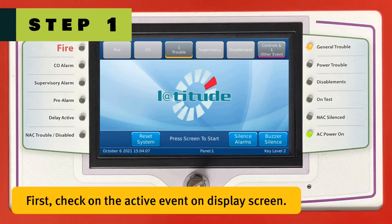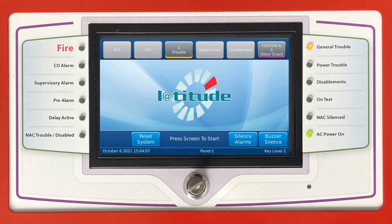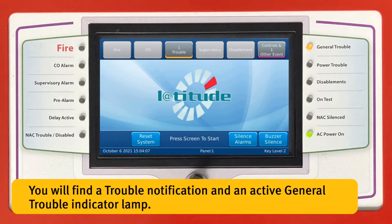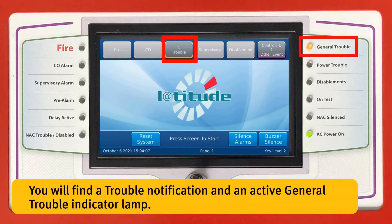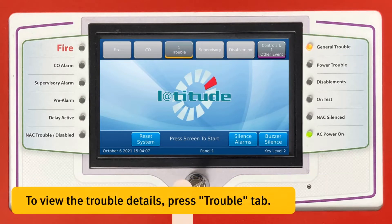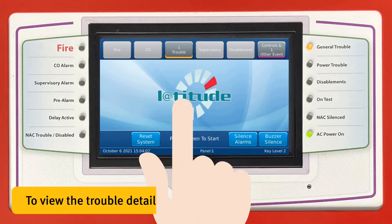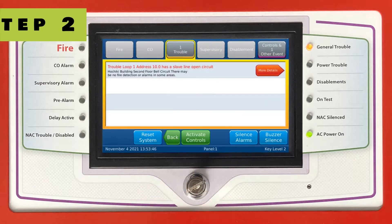First, check on the active event on the display screen. You will find a trouble notification and an active general trouble indicator lamp. To view the trouble details, press the Trouble tab.